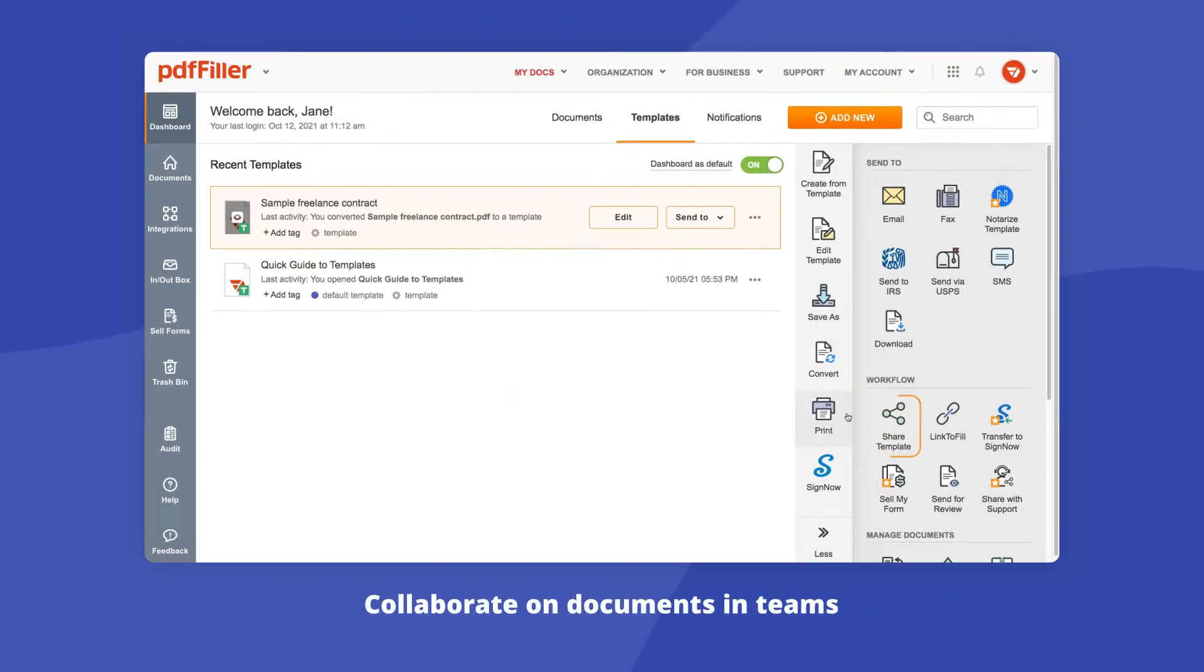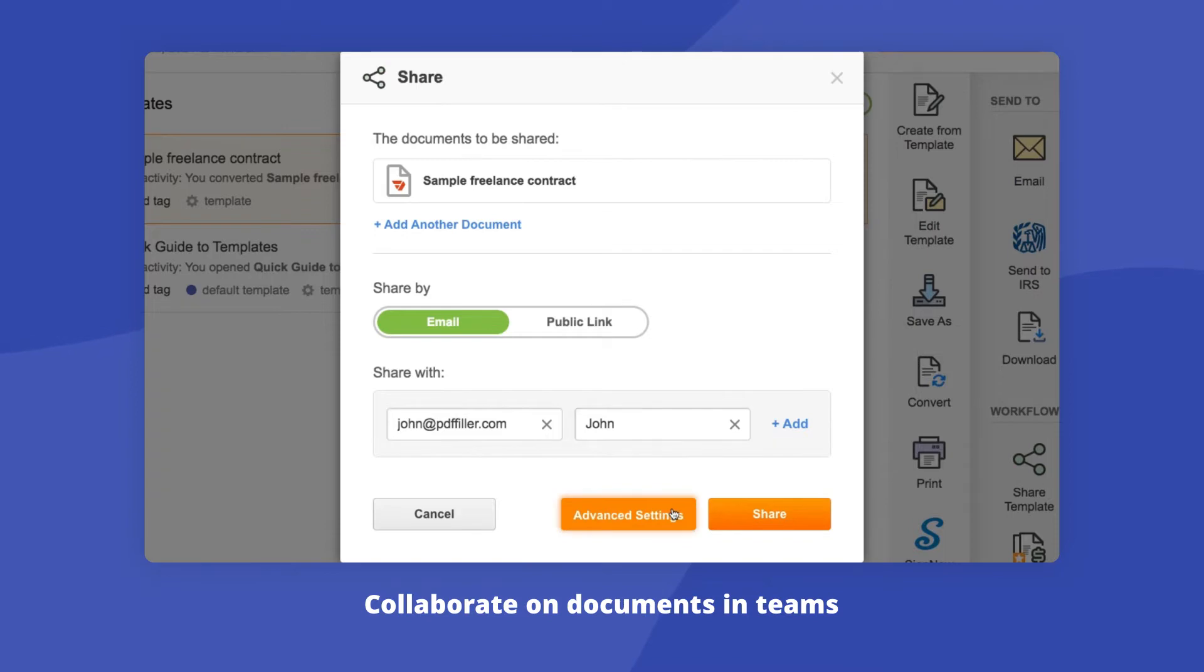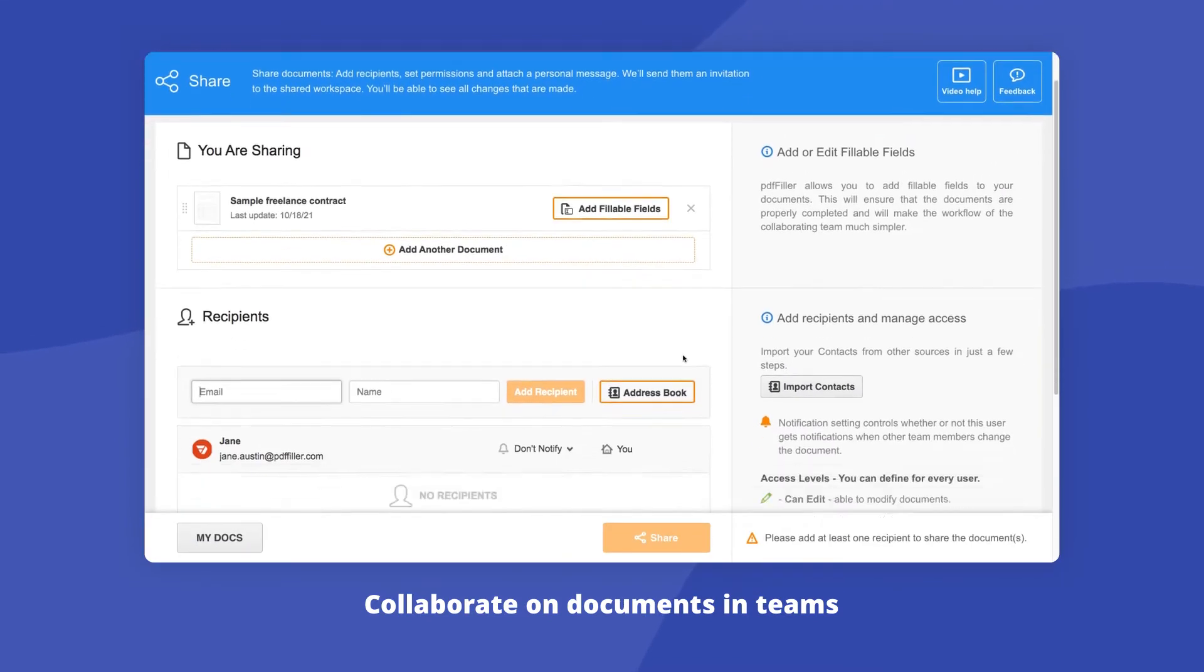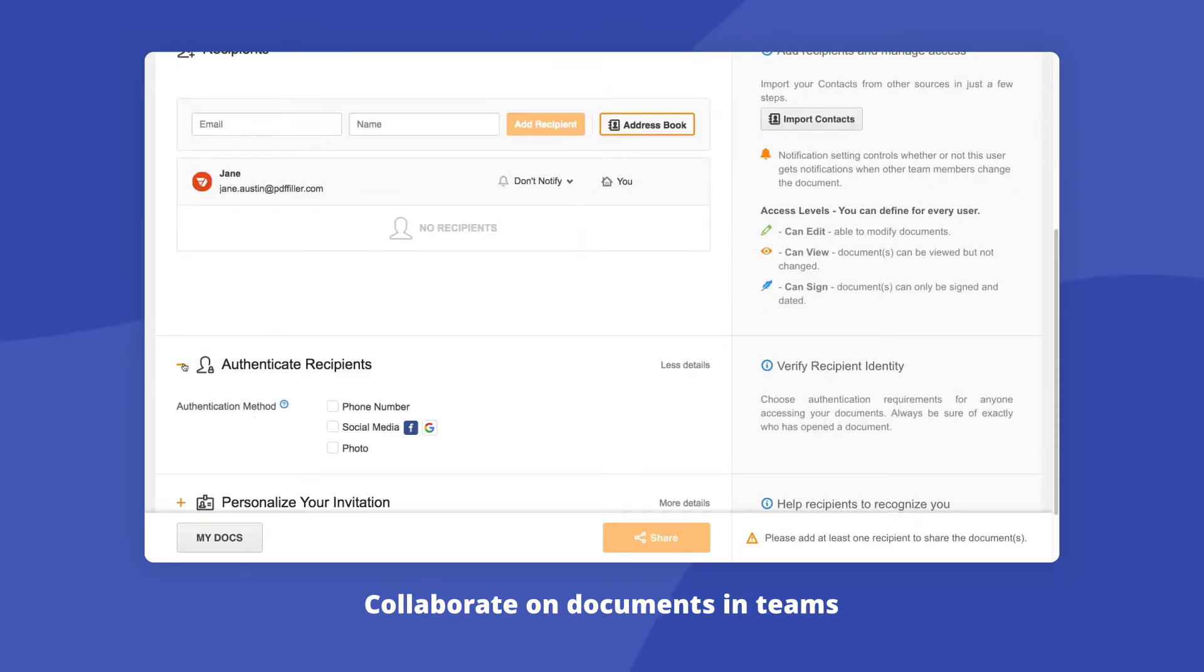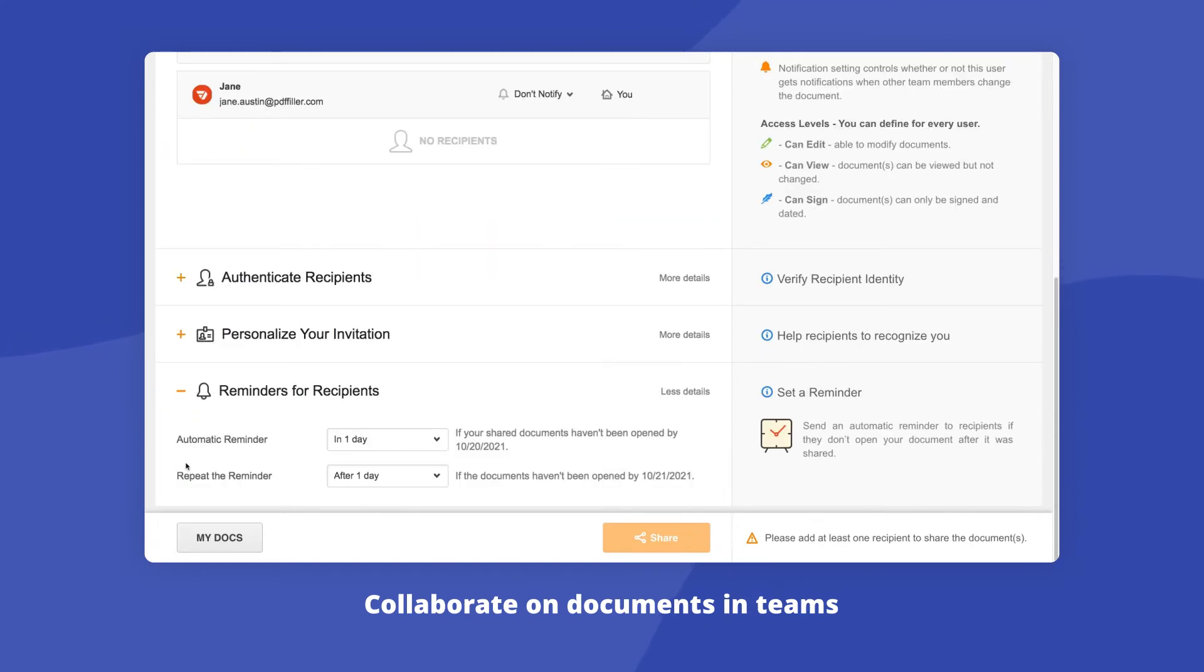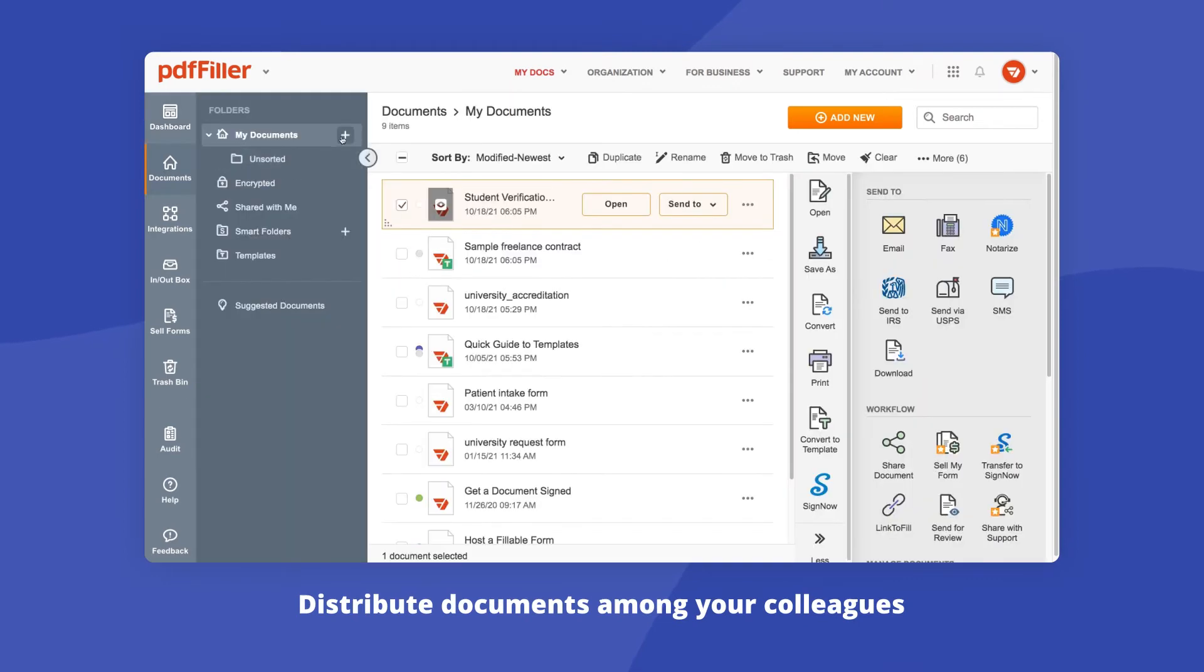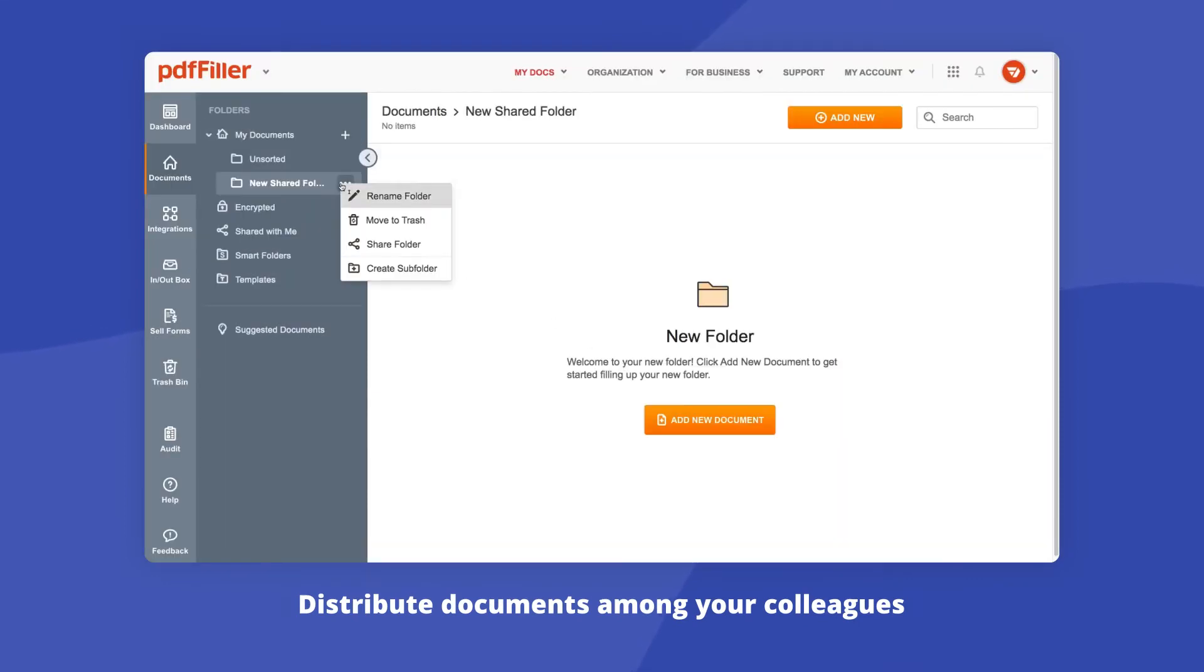Invite your teammates to collaborate on documents and templates, share a document by email or public link, or create a personalized invite where you can authenticate recipients, set permissions, attach personal messages, and set up reminders for each recipient. Move documents into a separate shared folder and specify permissions for each workflow participant.